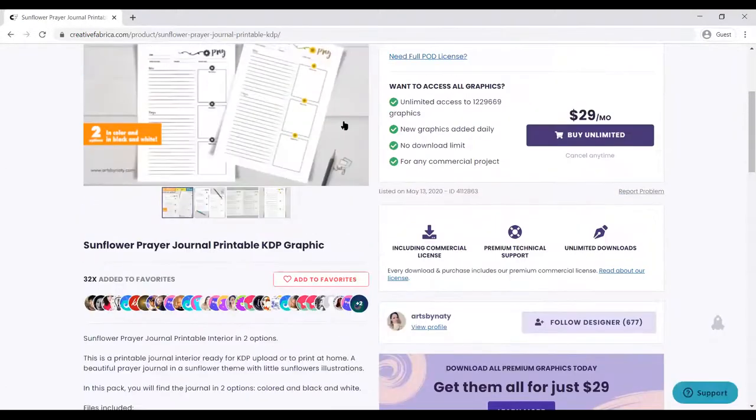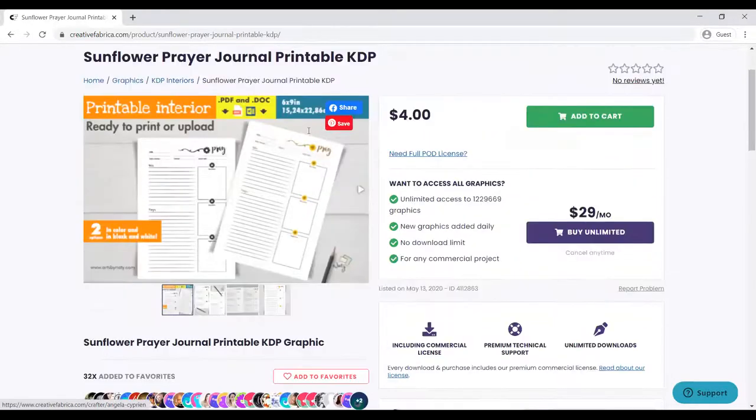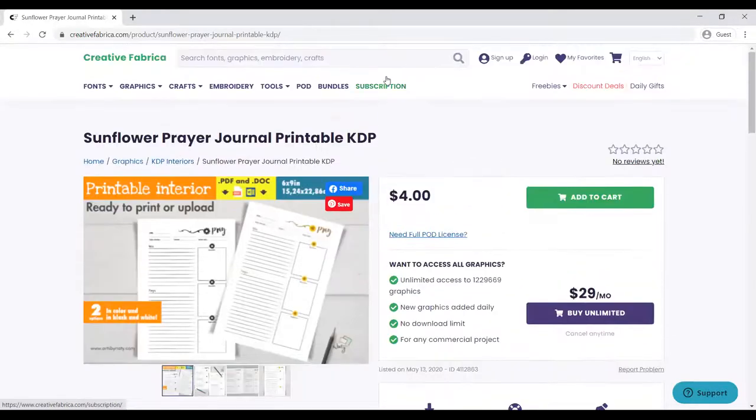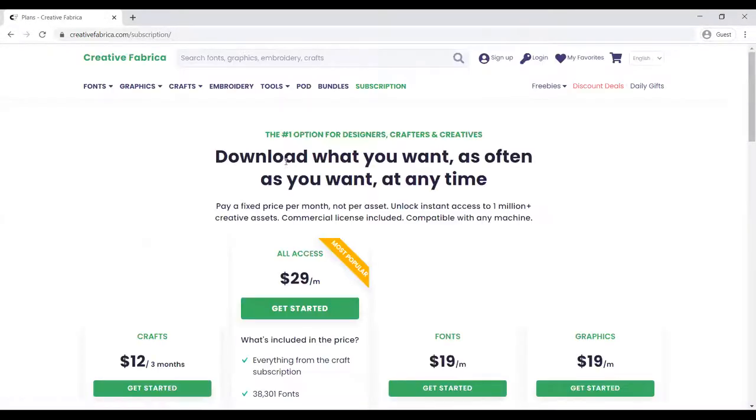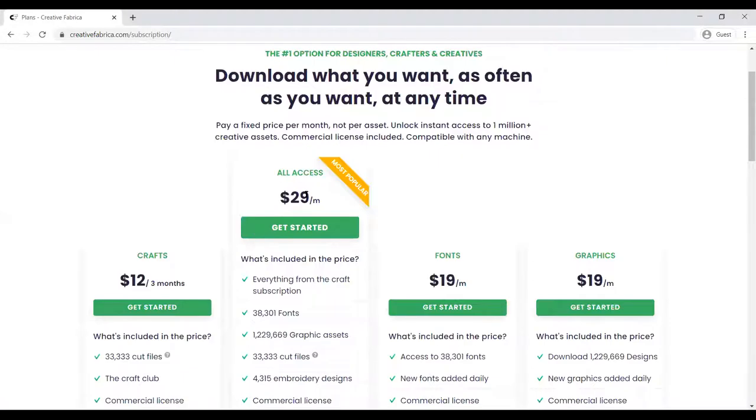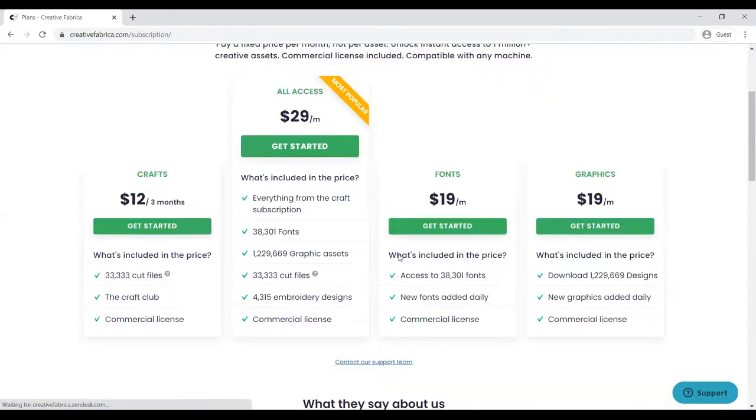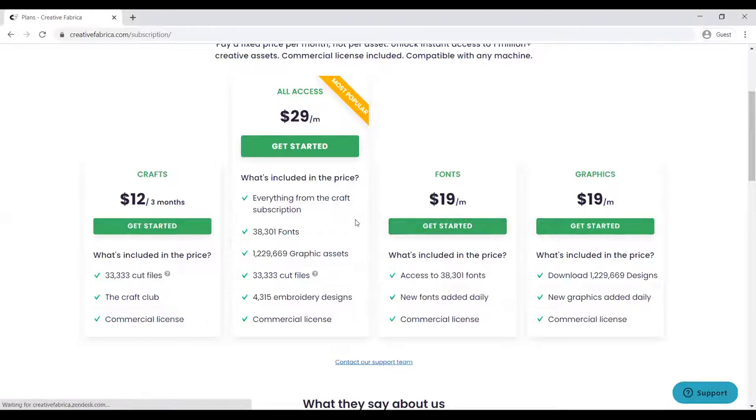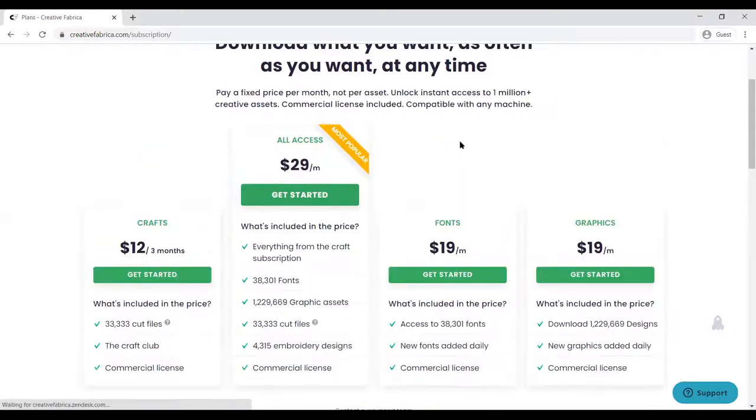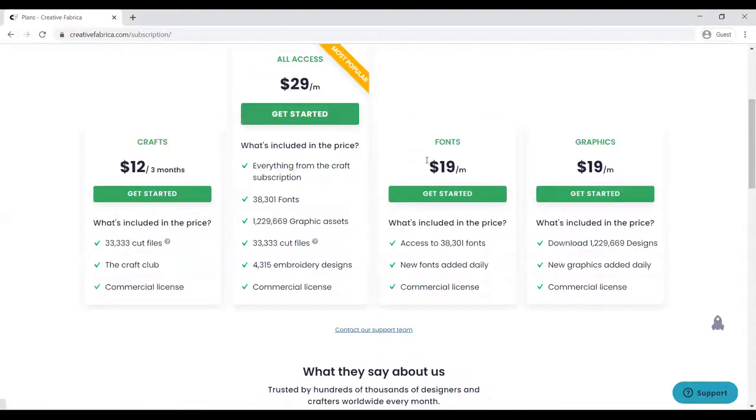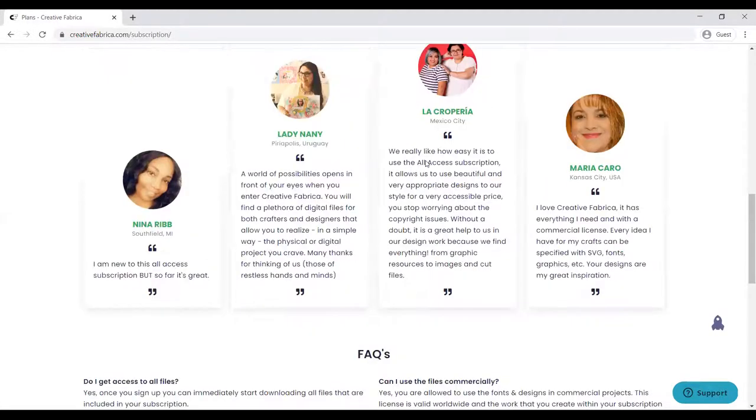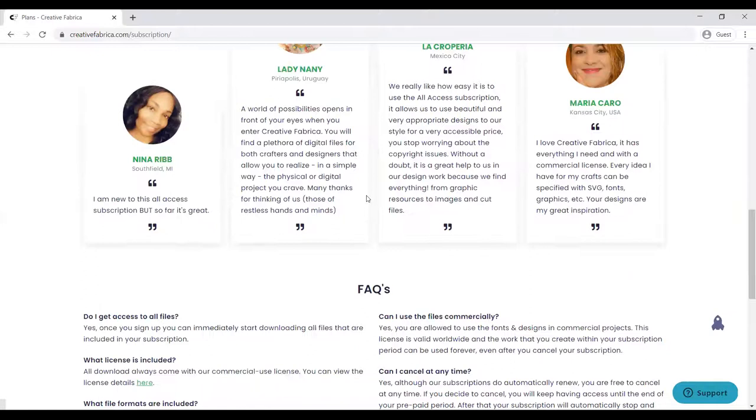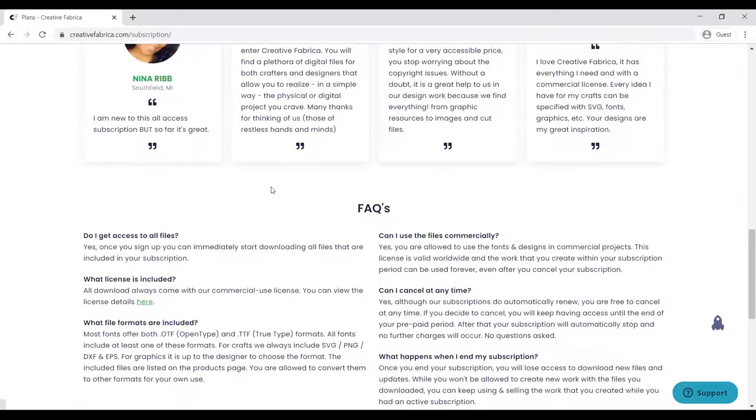These are the subscriptions: All Access you can get for $29. If you want only fonts, you can get $19 per month. Crafts, $12 per month. Graphics, $19 per month. I urge you to go for the $29 package, which has a lot of downloads you can use for your projects. These are all the testimonials here that people gave.